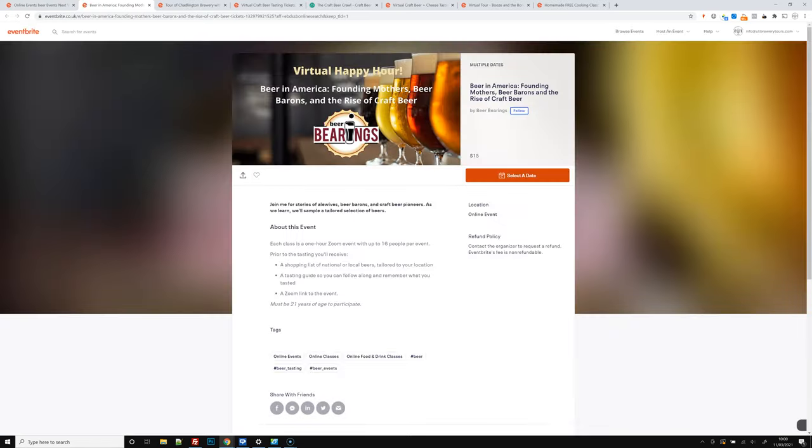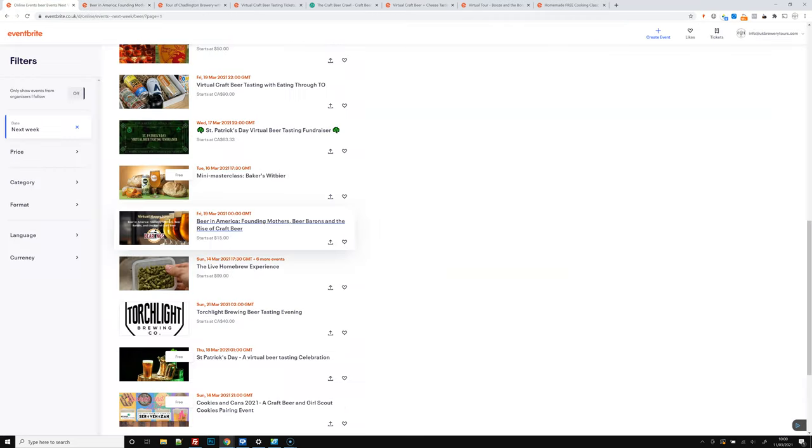The founding beer barons of America. Join me for stories of airwise beer barons and craft beer pioneers. We'll sample a section of tailored beers, and that's $15 from beer bearings.